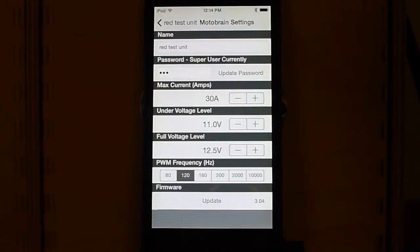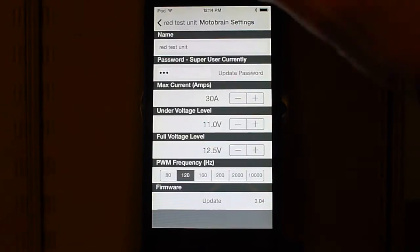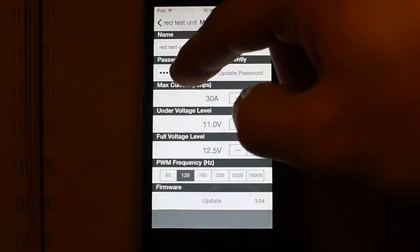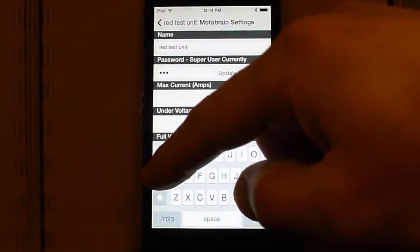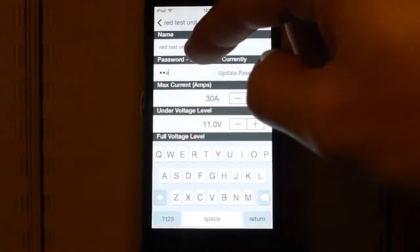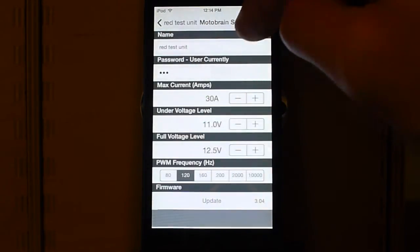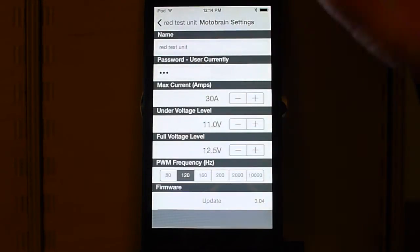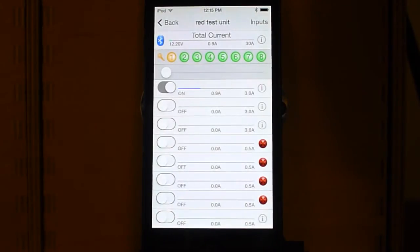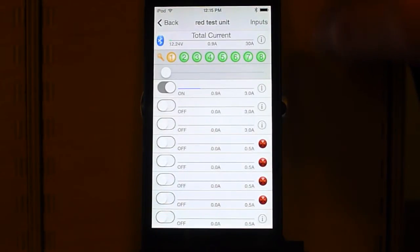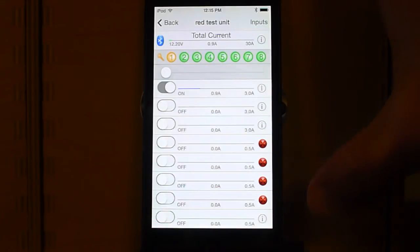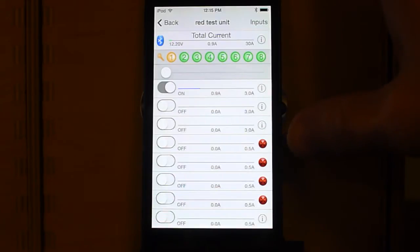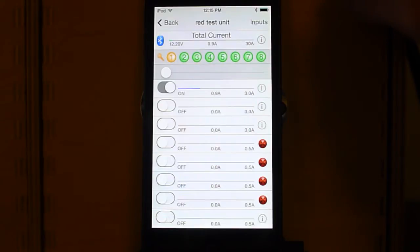Password right there. It tells us that we are currently logging into super user level security. Click in here and log in with user level security. When we do that, we see that we have access to 1, 2, 3, and 8, but no longer have access to 4, 5, 6, and 7.